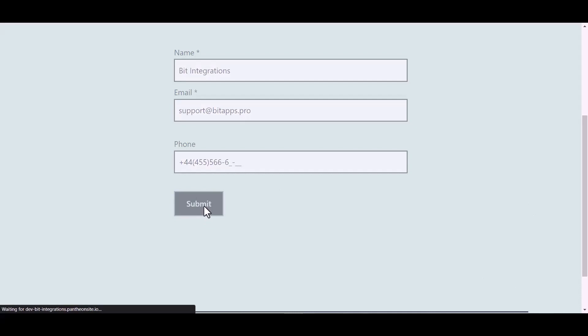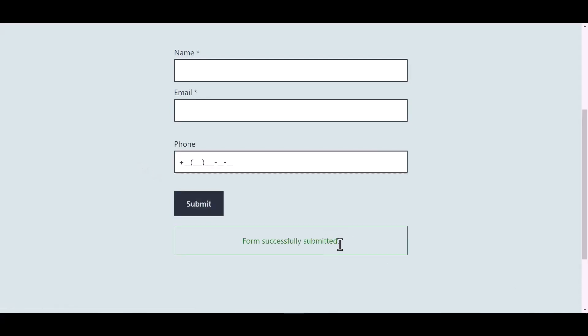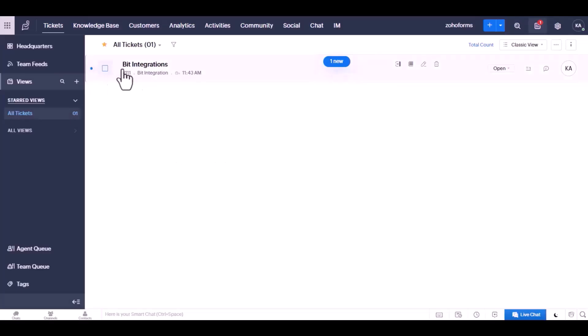And submit the form. The form is successfully submitted. Here is the data that came into Zoho Desk through the integration.